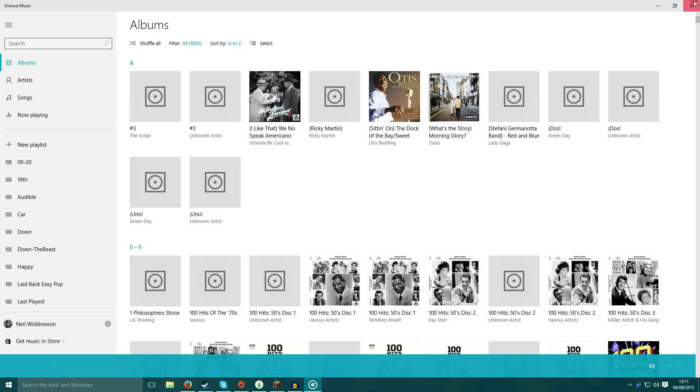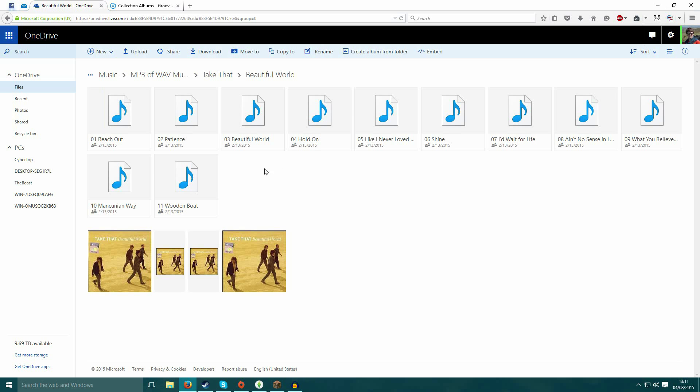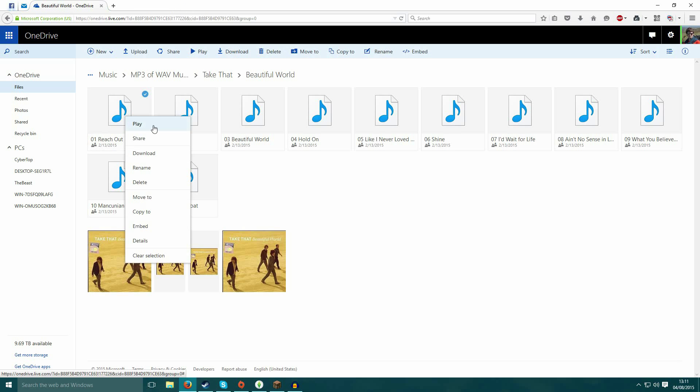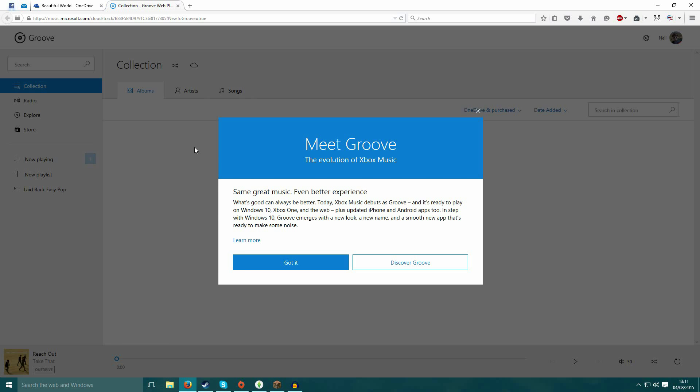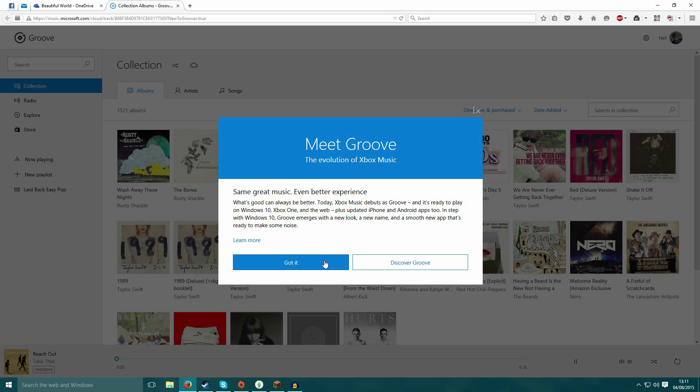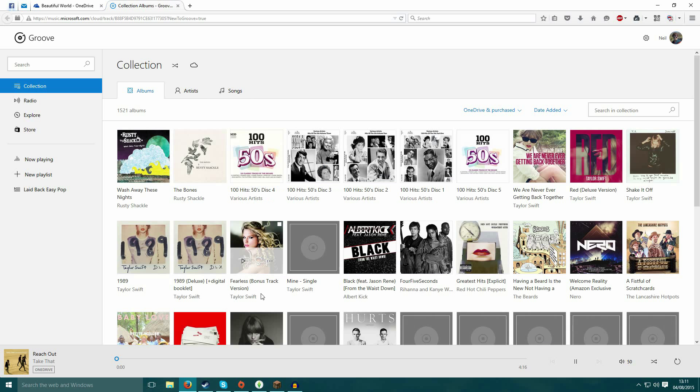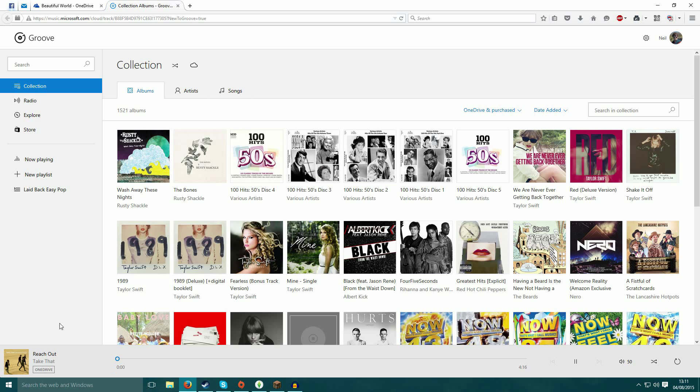I've also found now that there's actually a web app released. So if you go right click play in your OneDrive online, it will open up the Groove web player, which will then play your music.